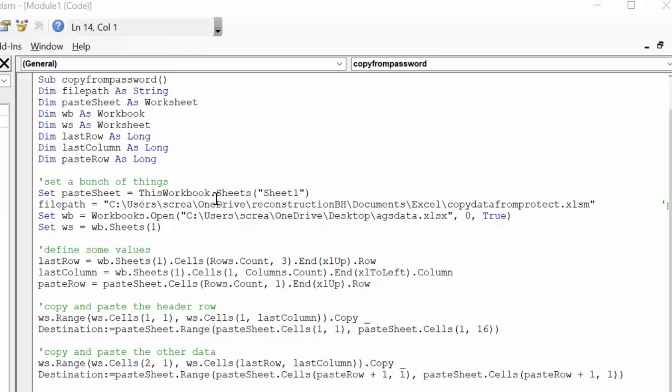So I set paste sheet equals this workbook sheet 1, and the file path. This is how I get my file path by clicking on the address bar where the file is located. So this is the actual file that I'm copying to, this is where it's located.